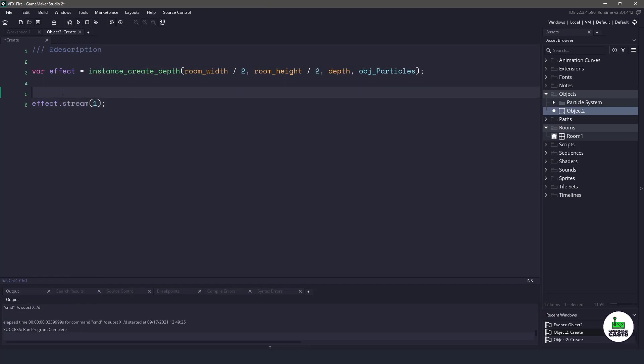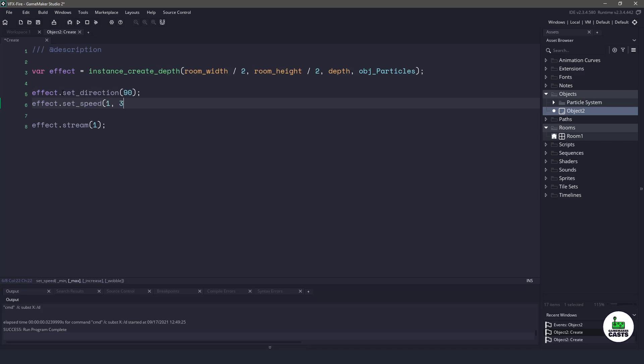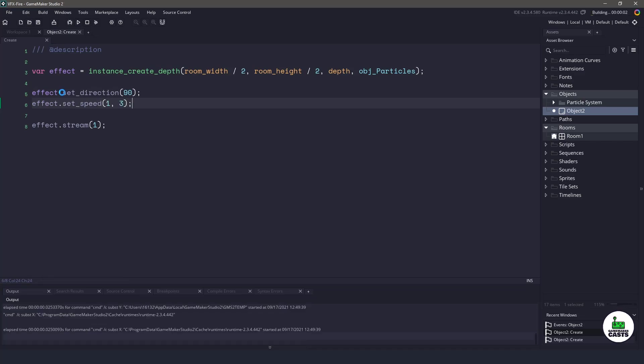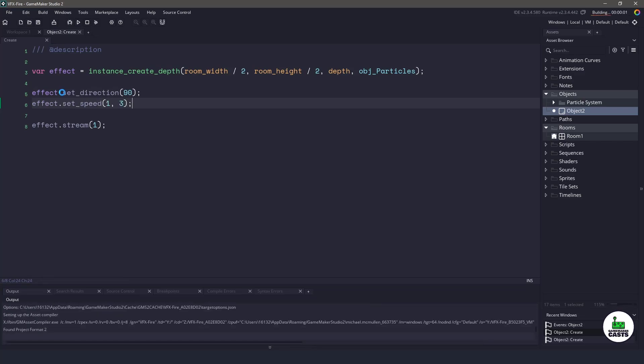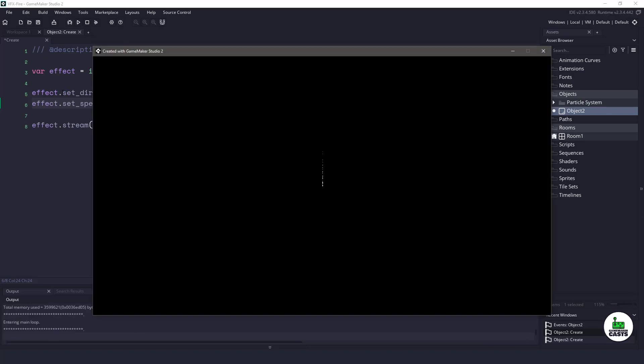So the first thing is going to be that the fire actually goes up. So let's set the direction to 90 degrees so that our flame is going up. And let's set the speed of each particle between one and three. And now when we hit F5, you can see that our particle effects are now moving upwards.